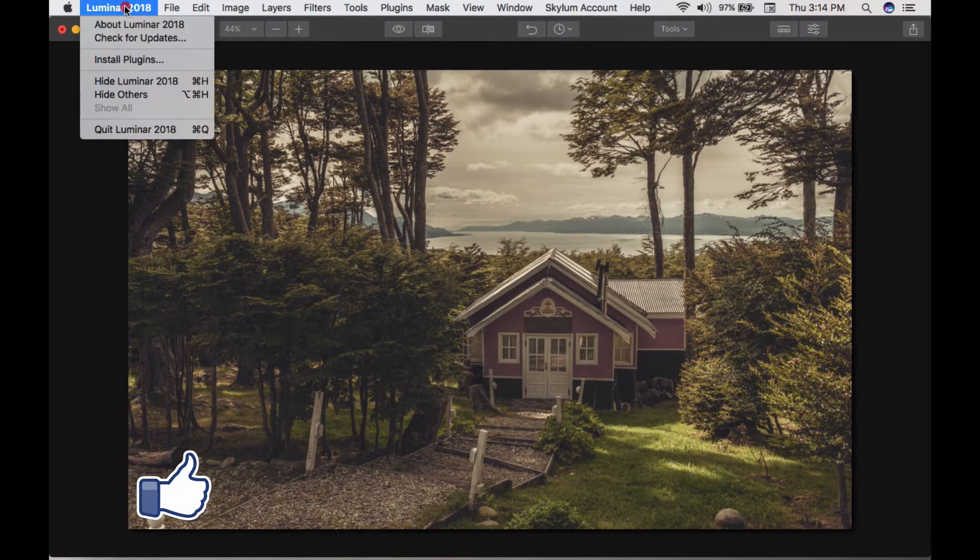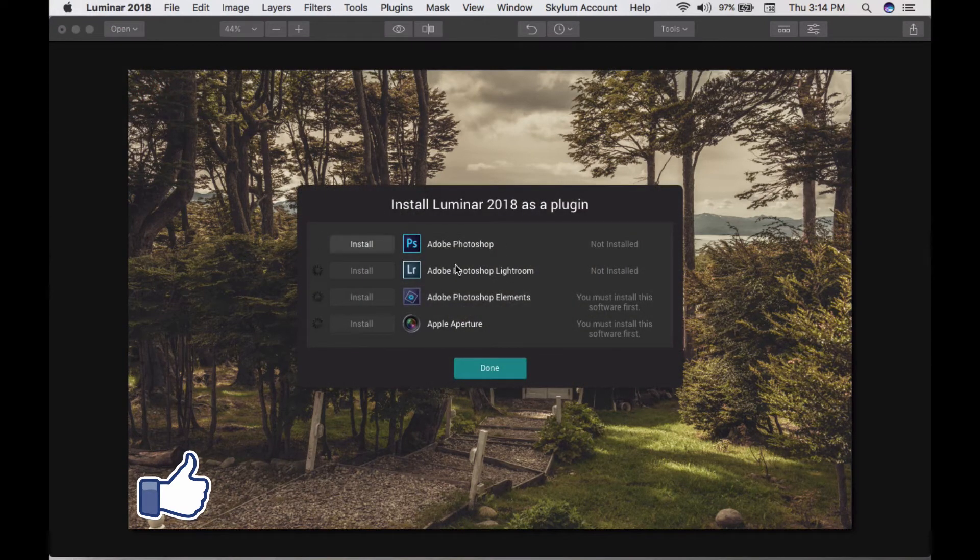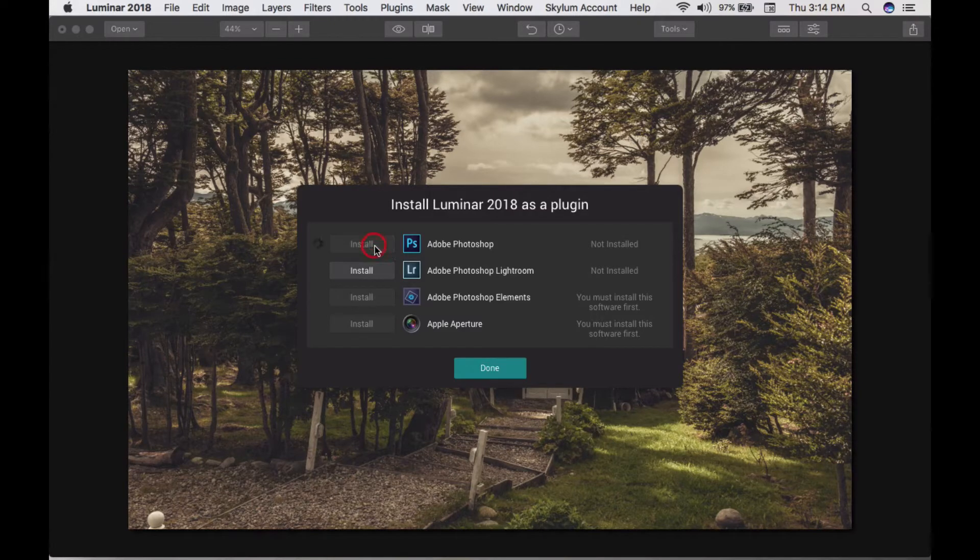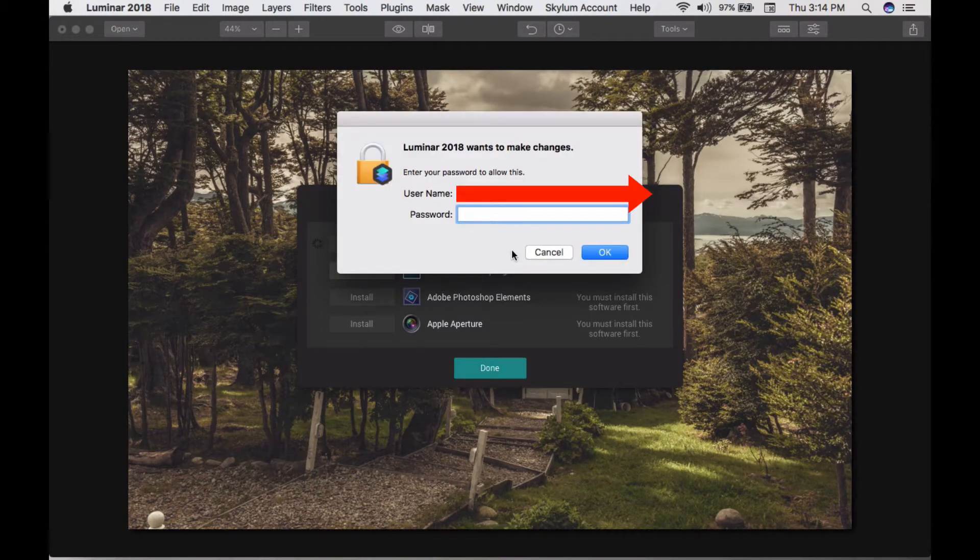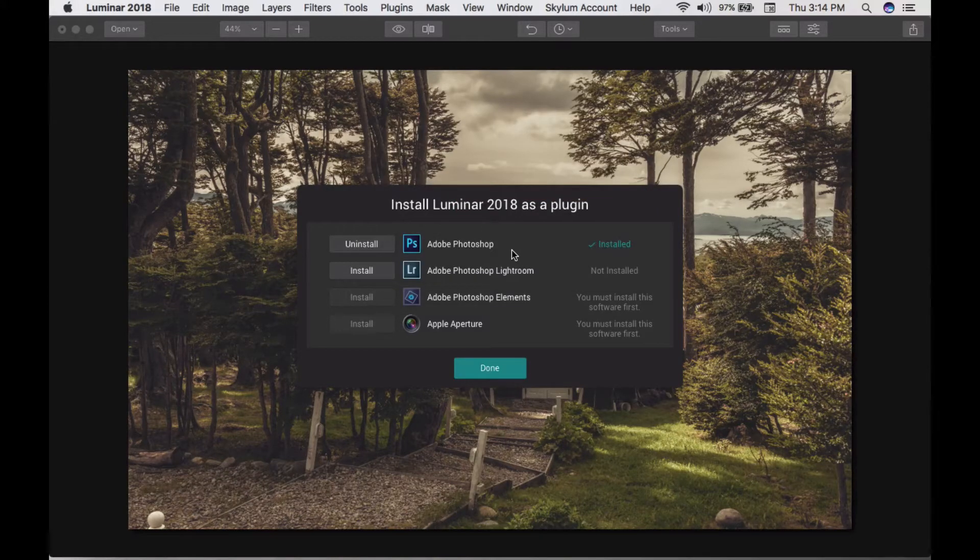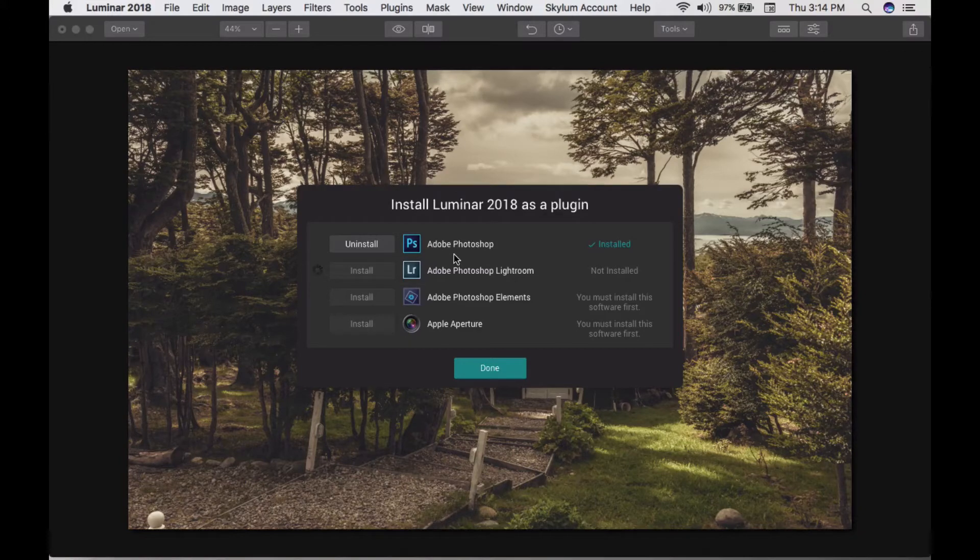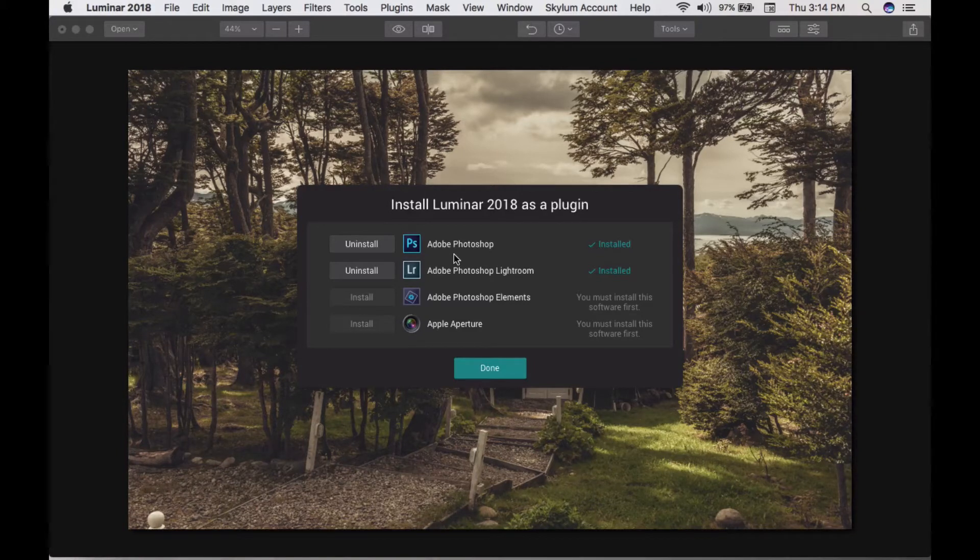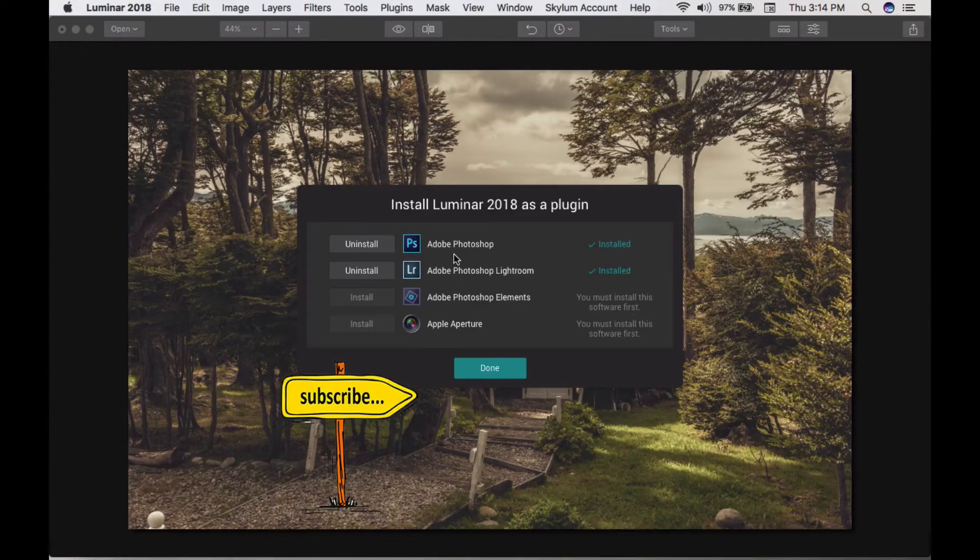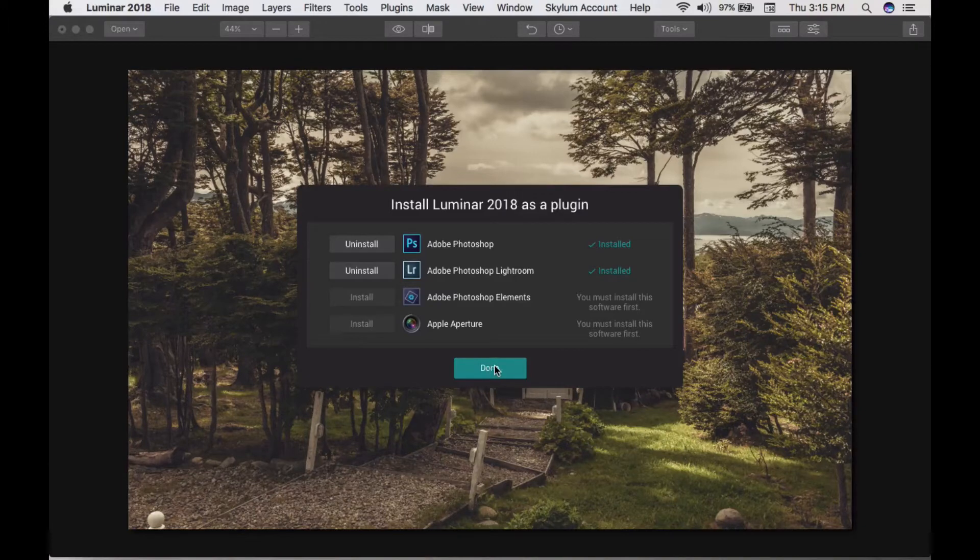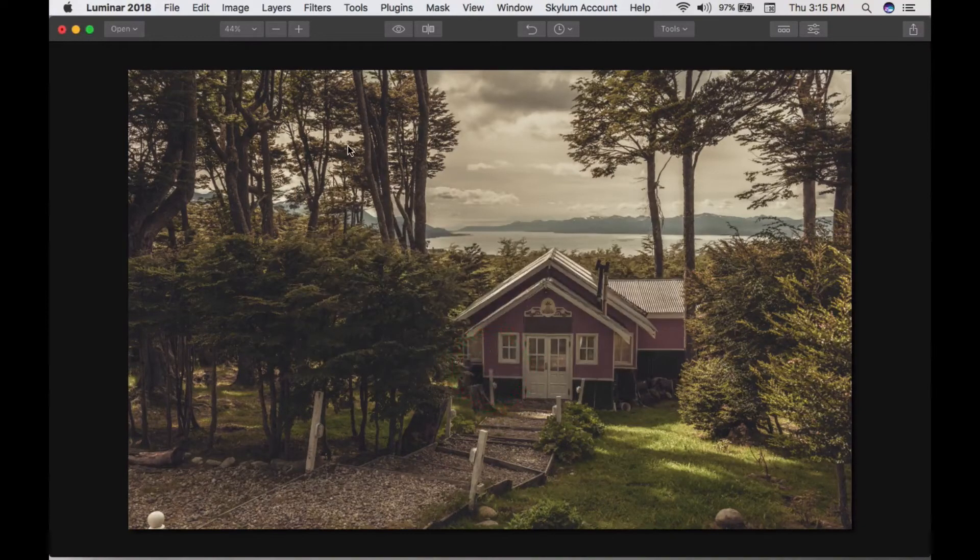Once you're in Luminar, you can install plugins. You can install plugins for Photoshop, Lightroom, Photoshop Elements, and Apple Aperture. Once you install these plugins, you can import pictures from there to here. Click done. This is very useful.